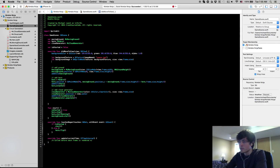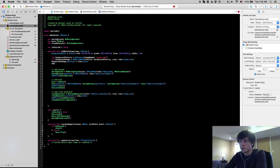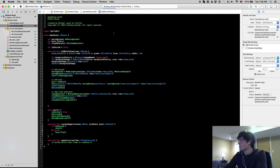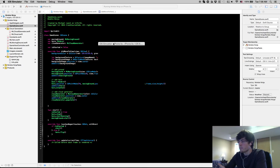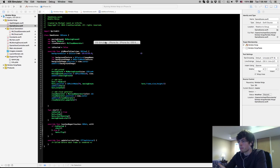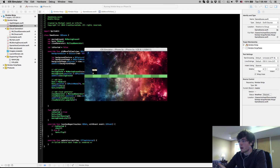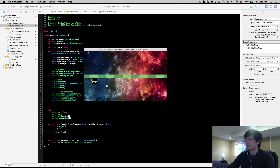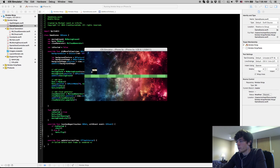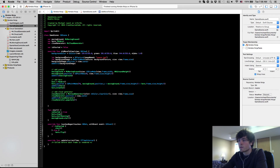Now that we have our SKSpriteNode, we set position = view.center and add it to the scene. The background image is just a node within the node tree in SpriteKit. If we pull this up you'll see we now have a background image in our game. I'm actually going to remove this because the original tutorial uses moving clouds, so I'll just comment this out.